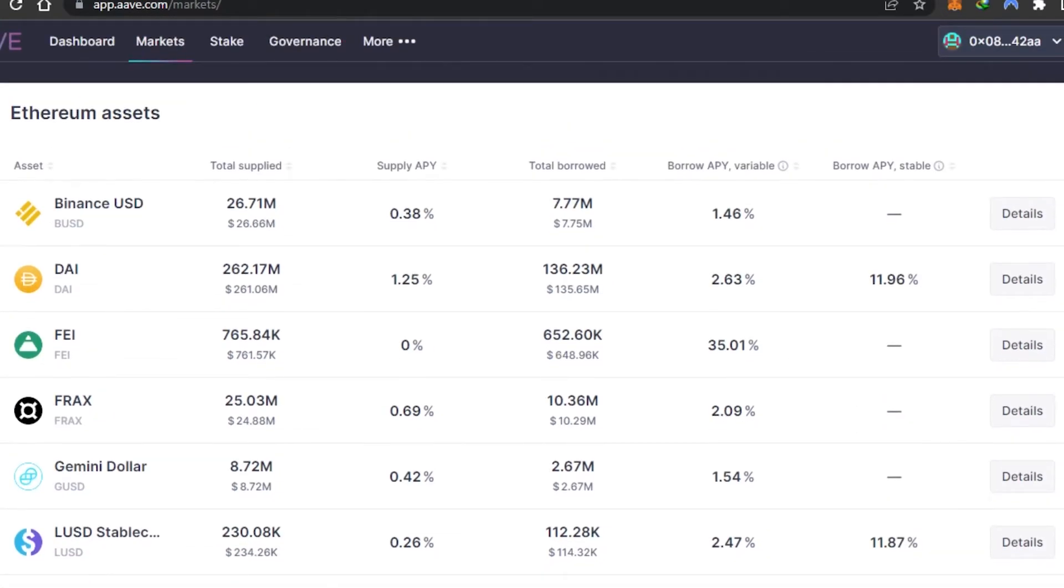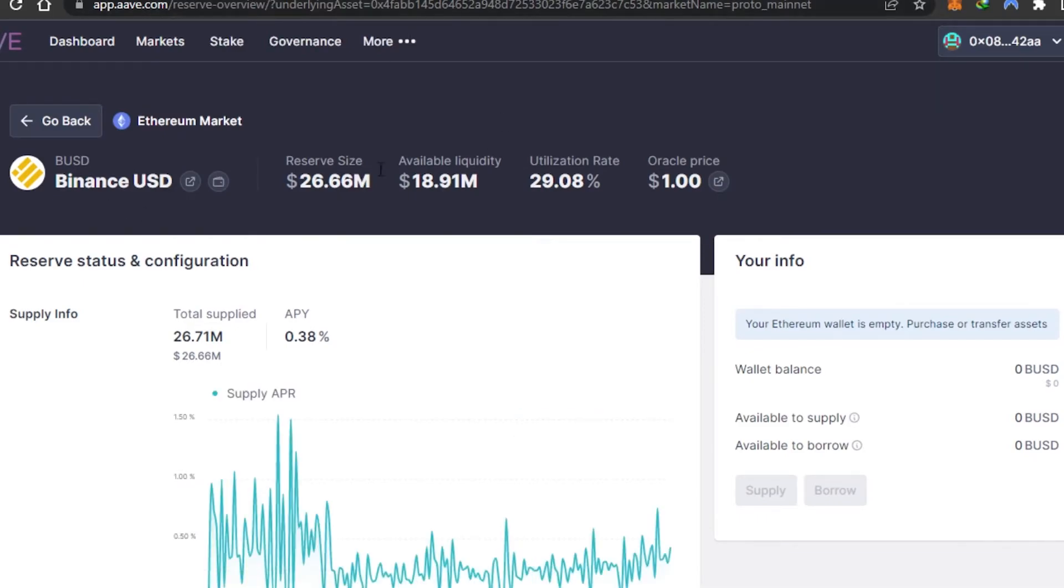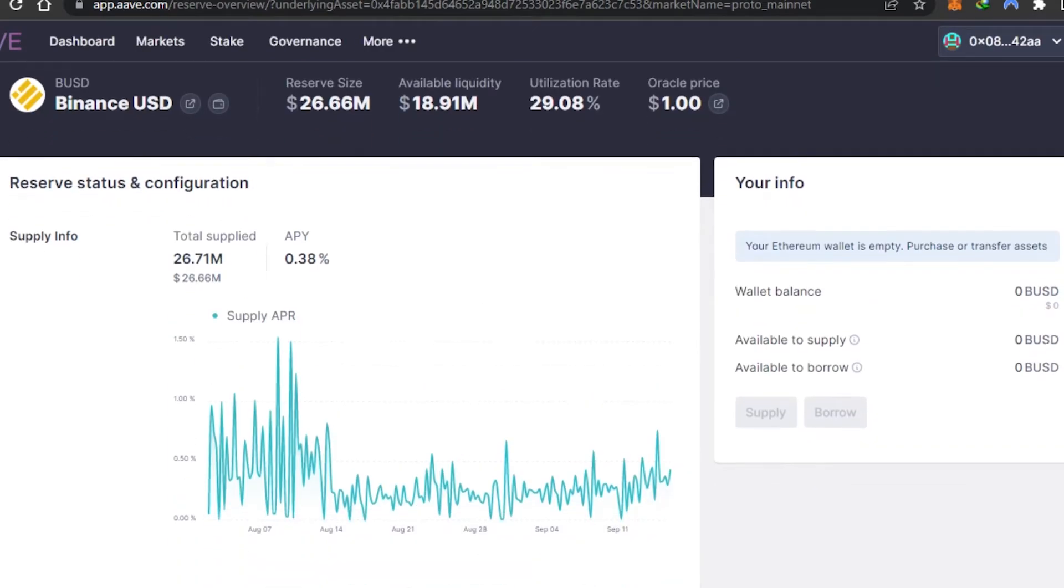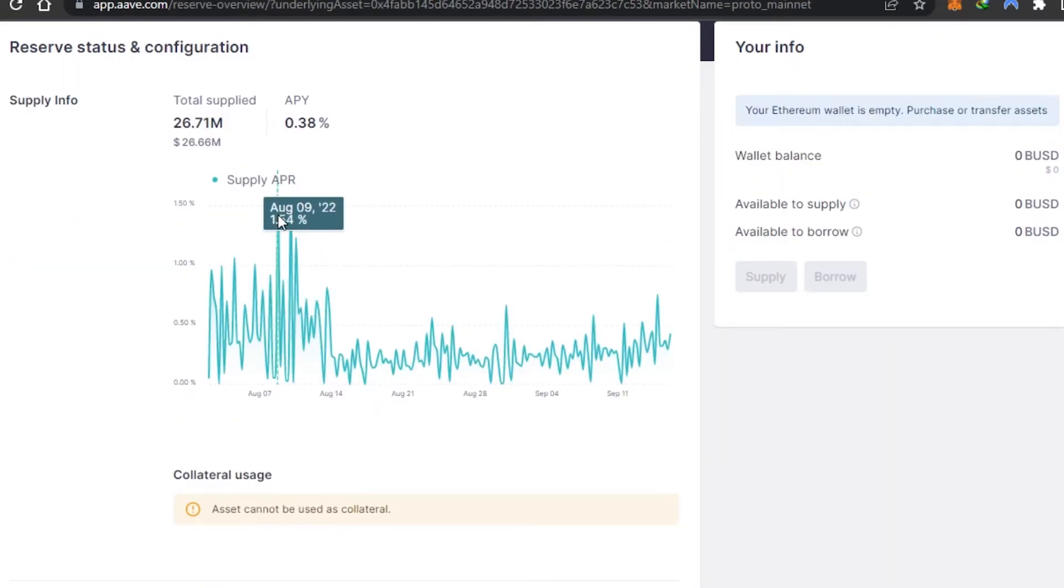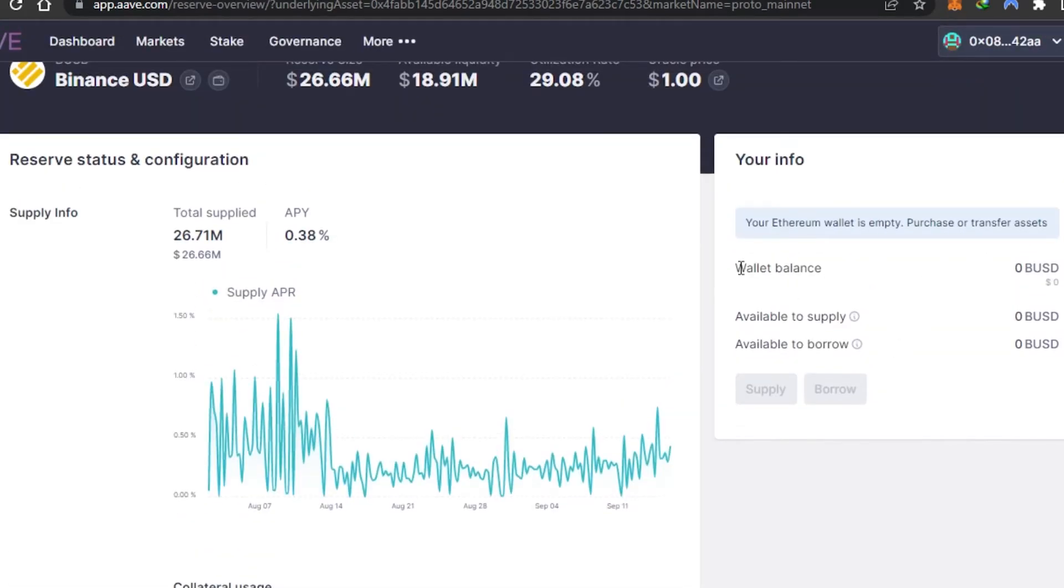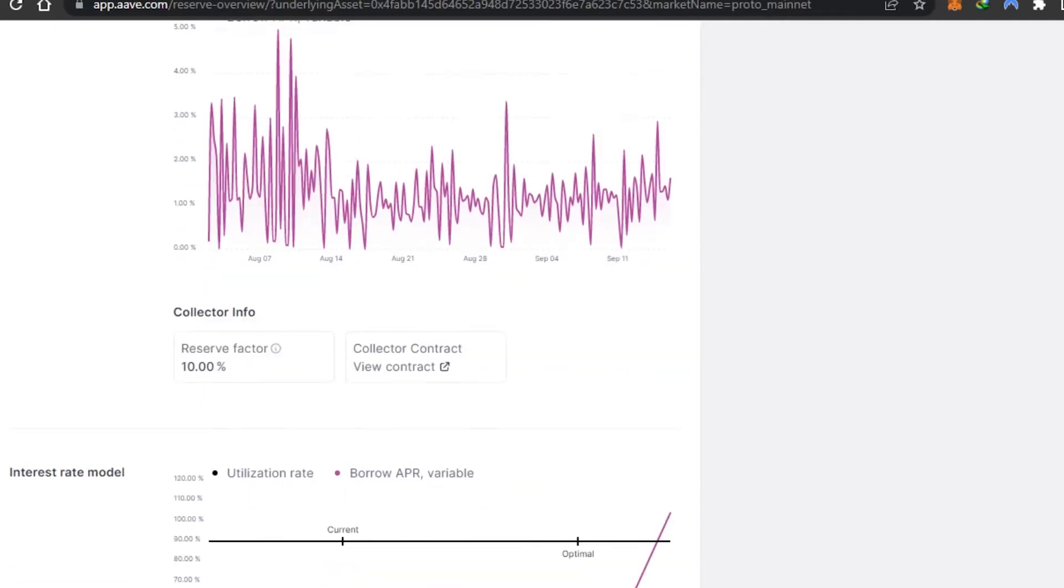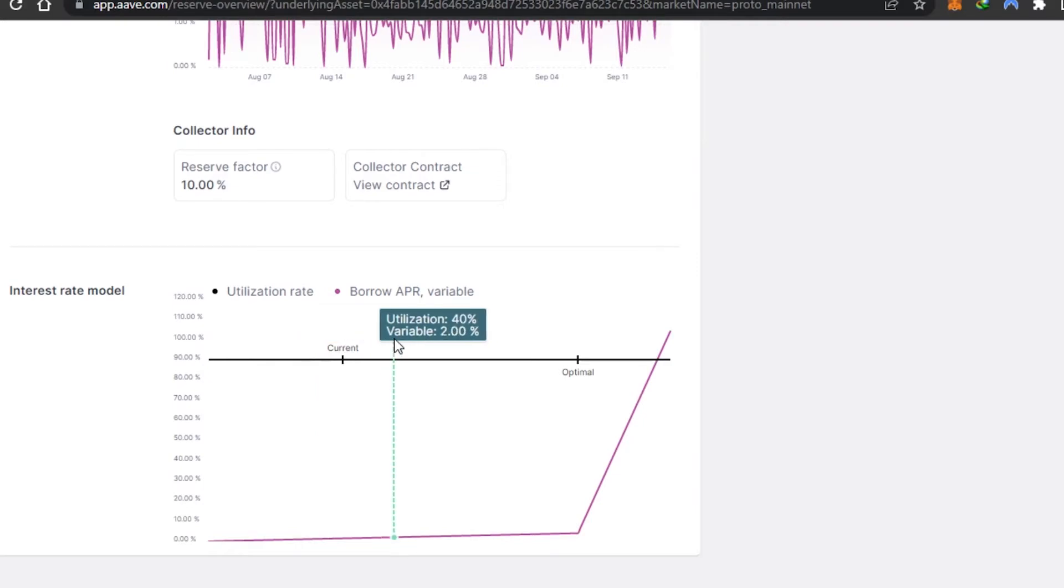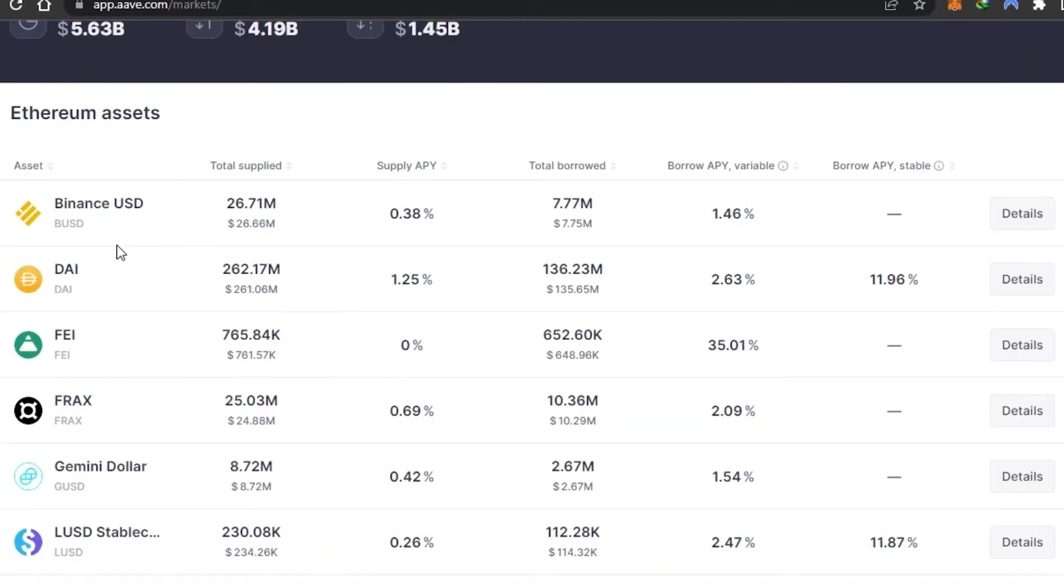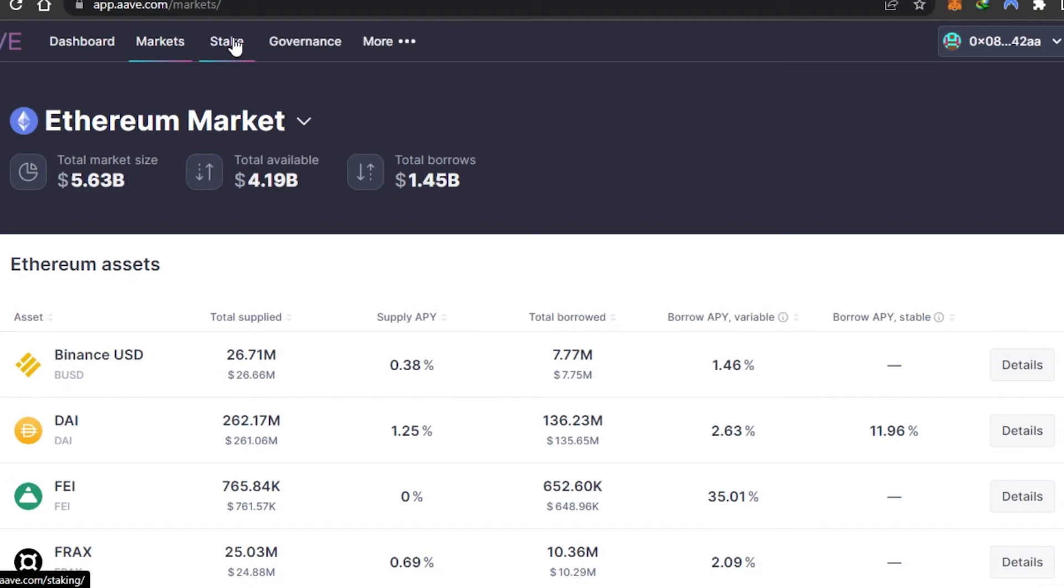If you want to open up any asset, just select it and it will show you all the graphs. For Binance USD, we have all the details: oracle price of $1, supply info with a graph showing total supply of $26.71 million. I can add details according to my wallet balance to check the supply and borrow options. This is the borrow info graph, and then we have the interest rate model, which is another line graph for more information. You can get more information on any asset by clicking on it, and then you can borrow and supply easily.